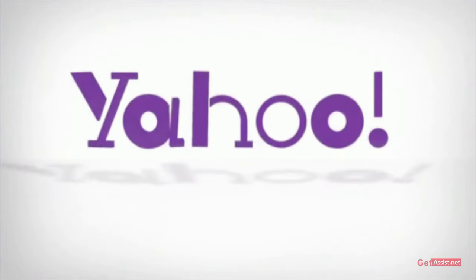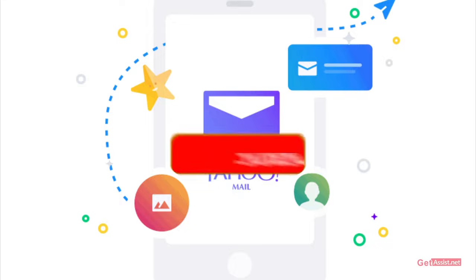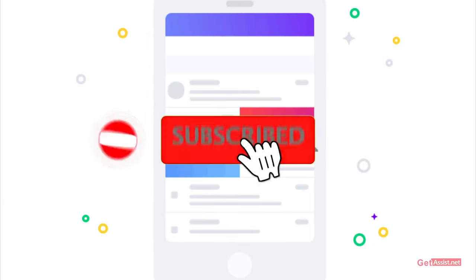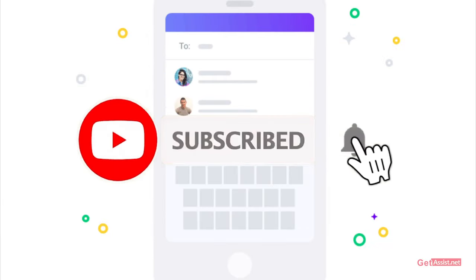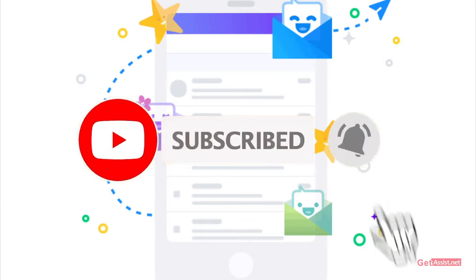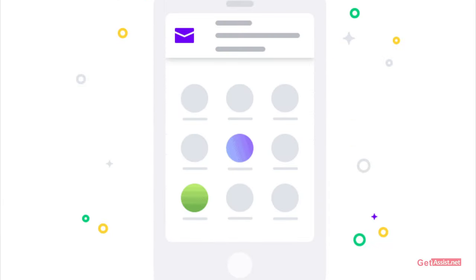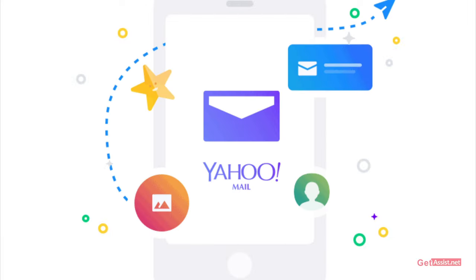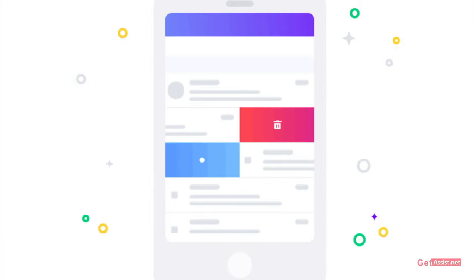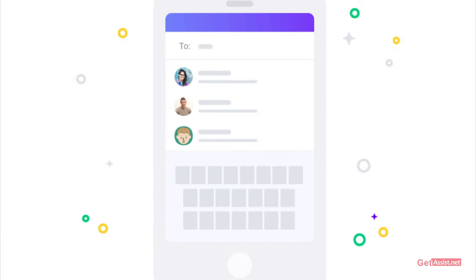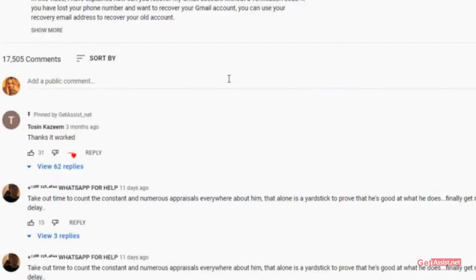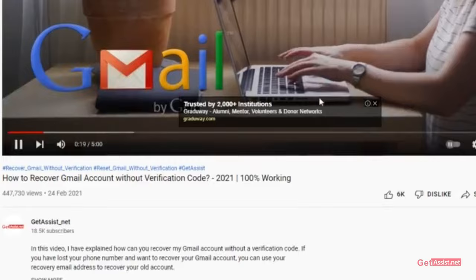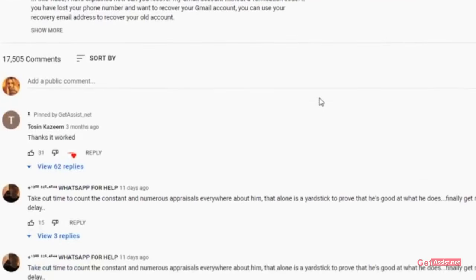That was all about today's topic. I hope you found this video helpful. If you did, don't forget to hit the Subscribe button and press the bell icon to stay notified of all my latest videos. If you have any doubts, issues, or queries, let me know in the comment section below. I'll take my leave now — we'll see you next time.